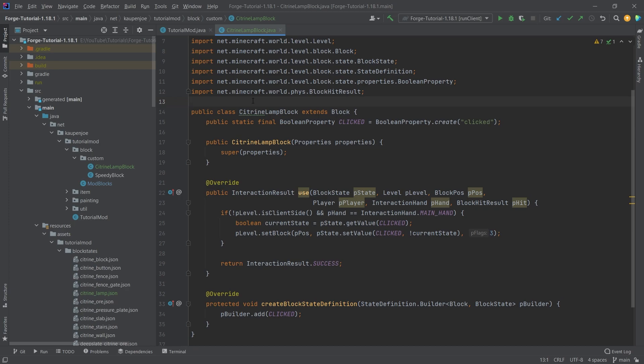Block state properties overall is a very interesting and important topic. I highly recommend just playing around with this, being open to experimentation. Also check out GitHub repositories for popular mods to see how they use properties in even more interesting ways.